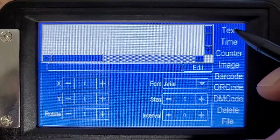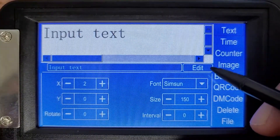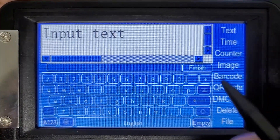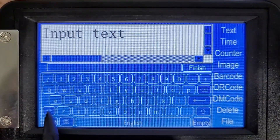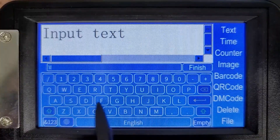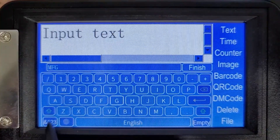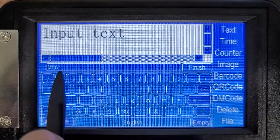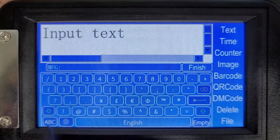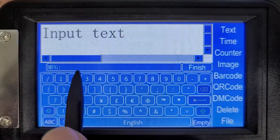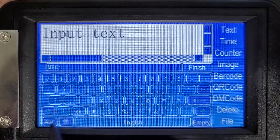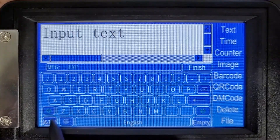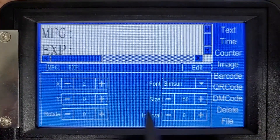Let's go ahead and create the text for this. We're going to do this in two different fields. Let's hit edit and empty again. I'm just going to use acronyms — we use MFG for manufacturer. And then we can hit this inner button to make a double line print, which is going to show up as a double space here. So now we'll hit EXP colon and finish.